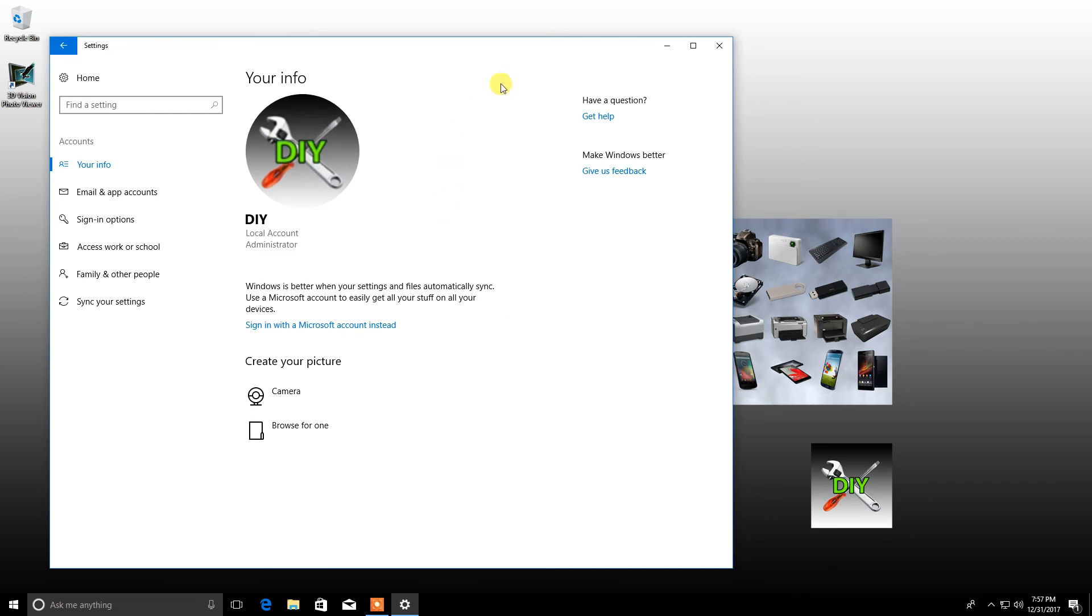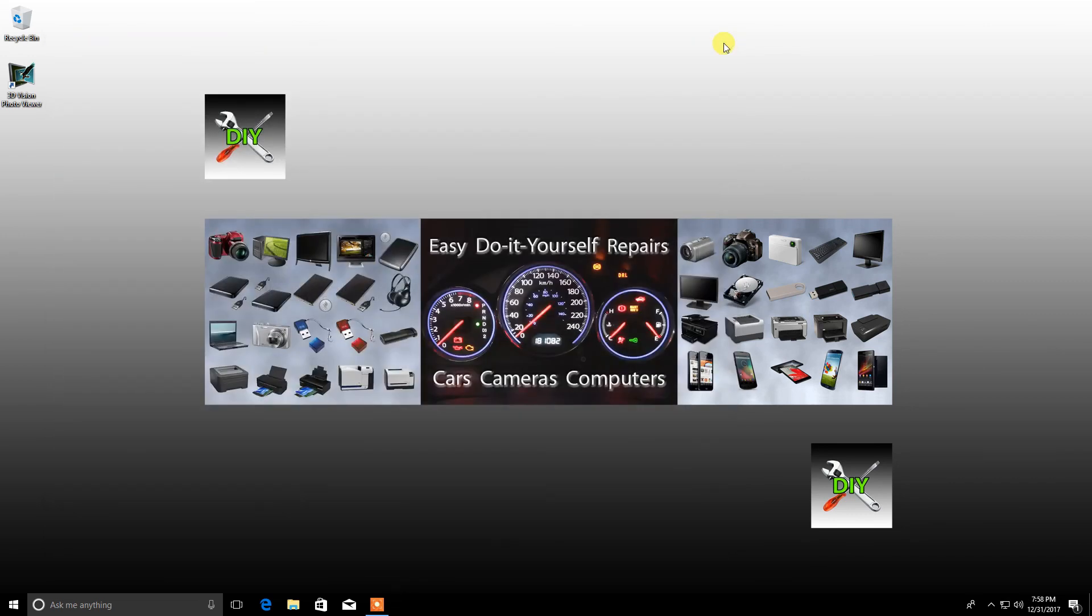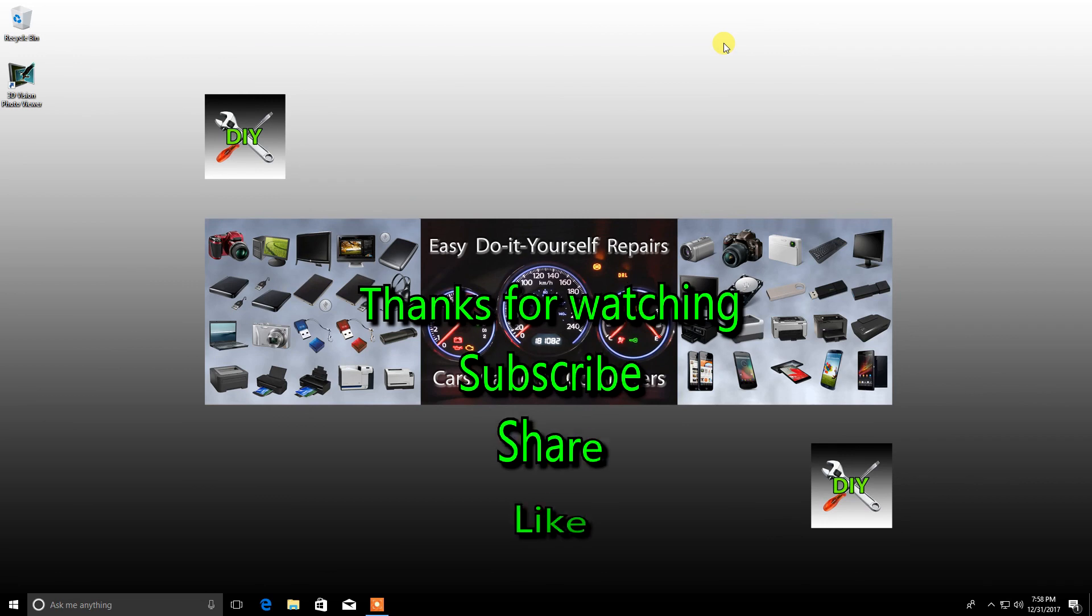You have now created a local administrator account on your computer. Thank you for watching.